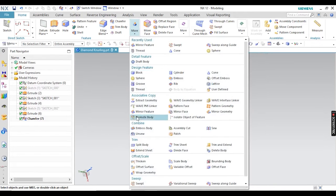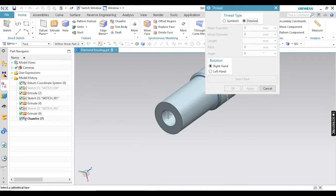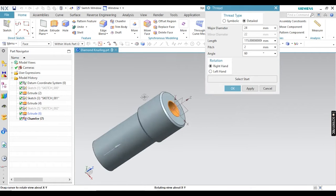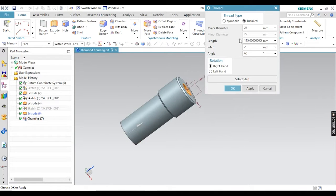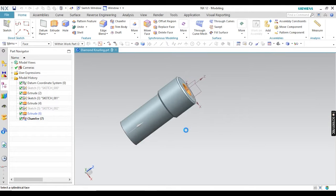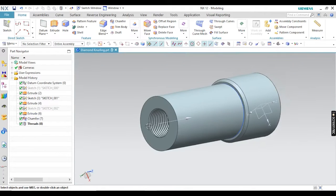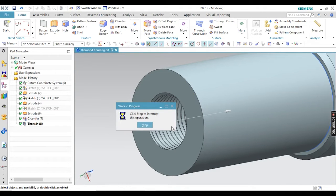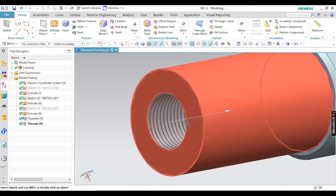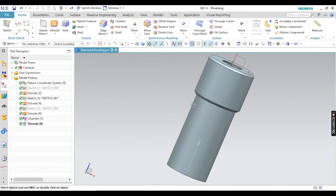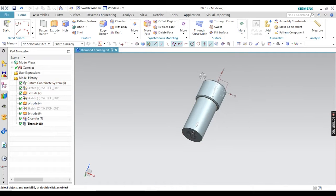Next I am going to apply internal thread first. Go to Thread, select the Detail type, and select your inside face. You can define parameters: measure diameter, length, pitch, and angle values — all values are available there. I am taking the default values here. It will take a little bit of time because it is creating thread. You can see the thread is created here.